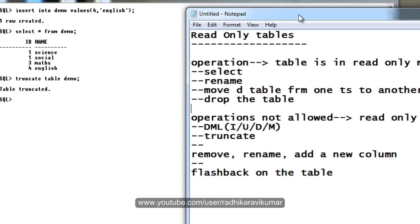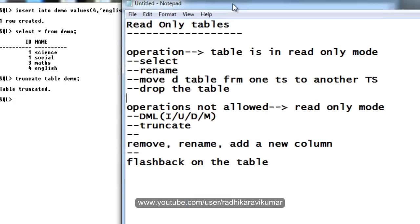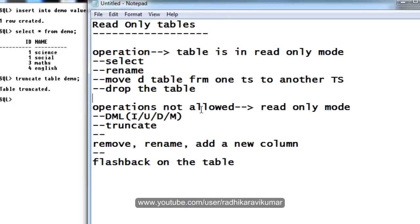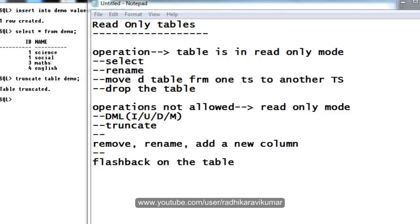This is what is called as read only table. These are the points that you need to remember when you are managing read only tables. Hope this tutorial was helpful. If there are any queries, then please do let me know. And thank you very much for watching.